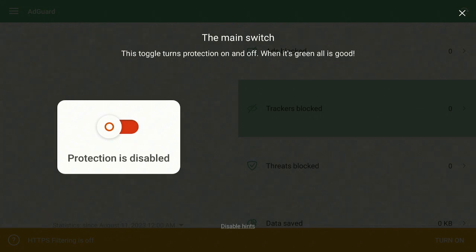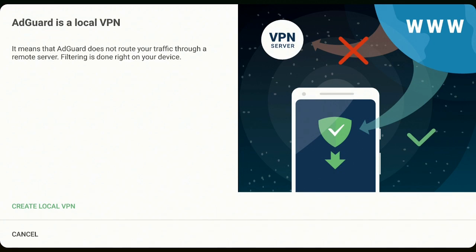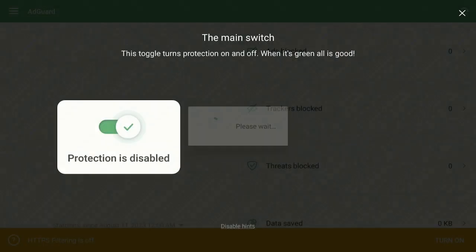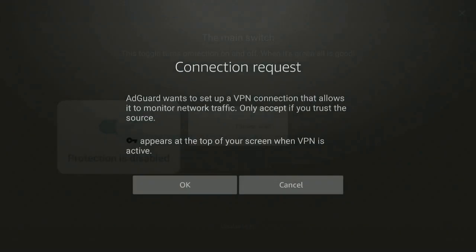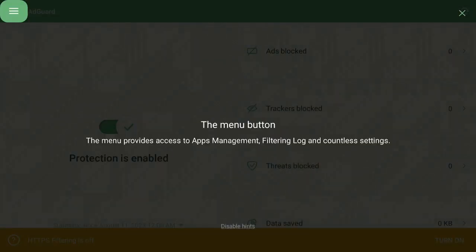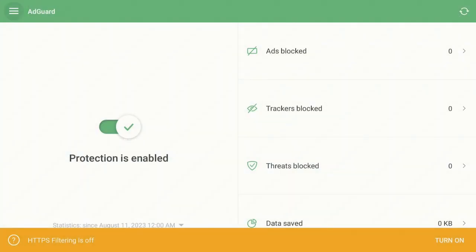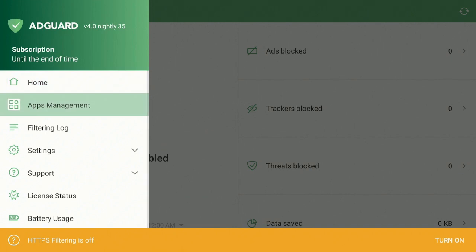Click a couple times down on your remote, go over to the left, and make it turn green. It will come up saying AdGod is a local VPN — go ahead, highlight it in green, and click the Enter button on your remote. Give it a few seconds, click OK, then click the Back button once.